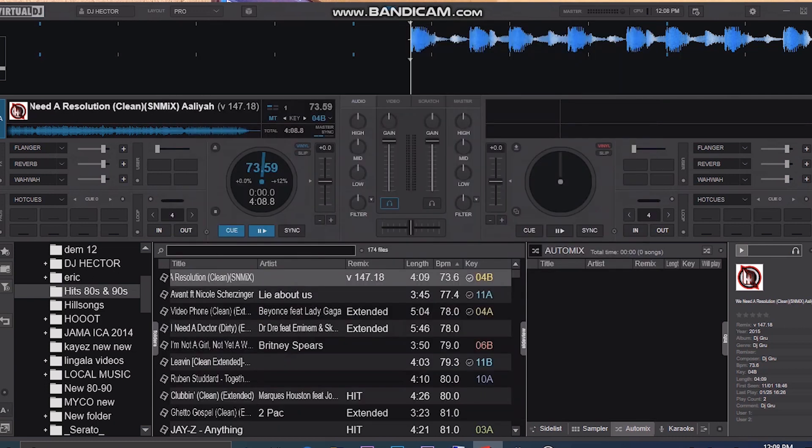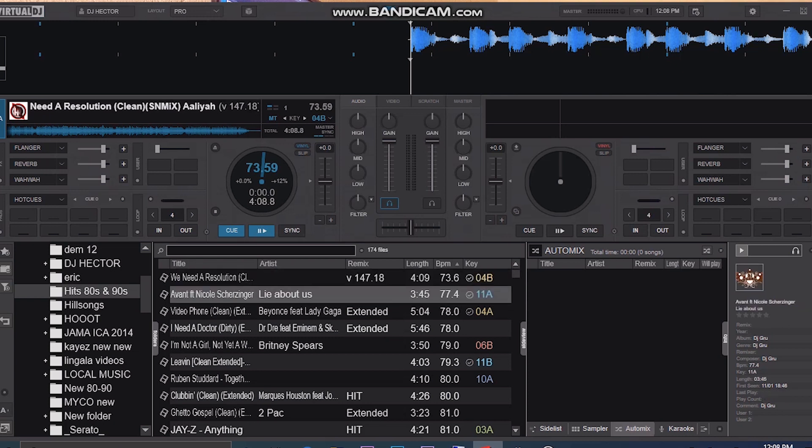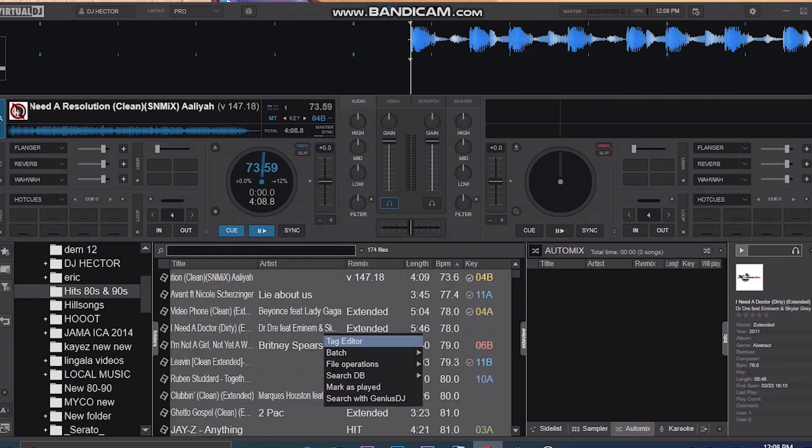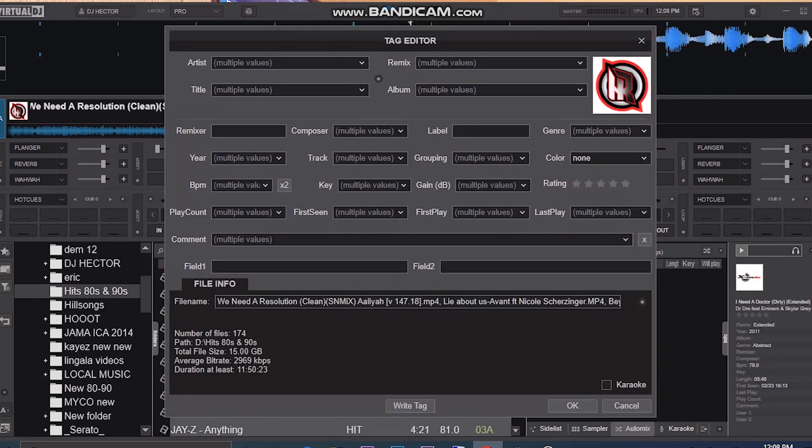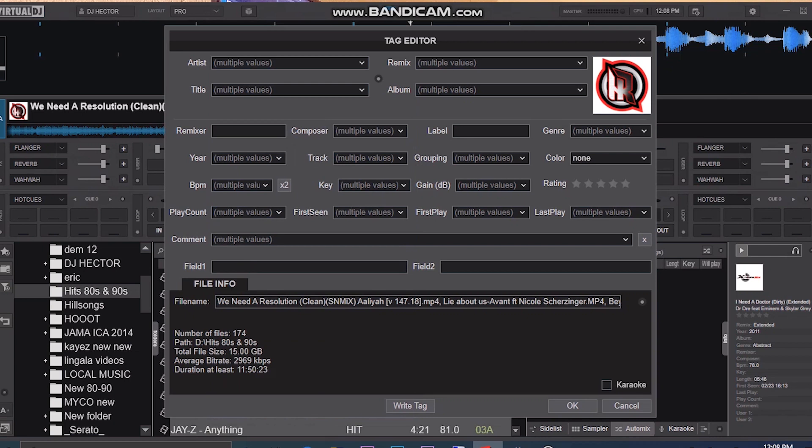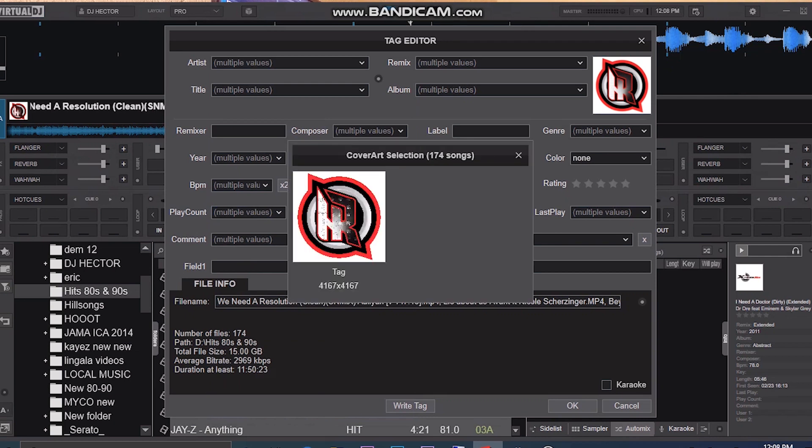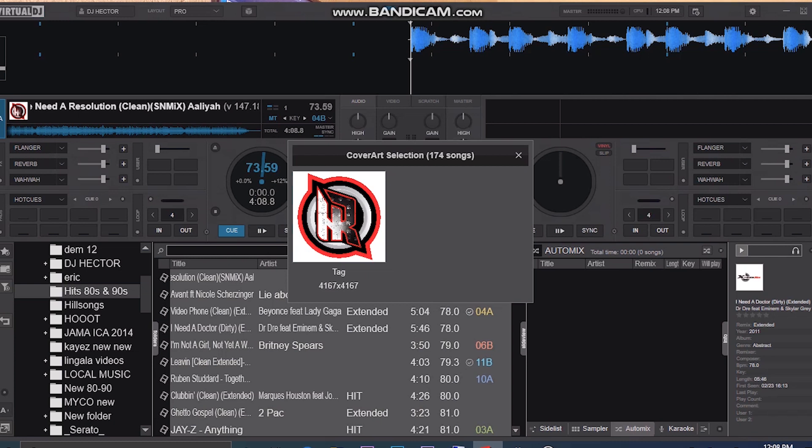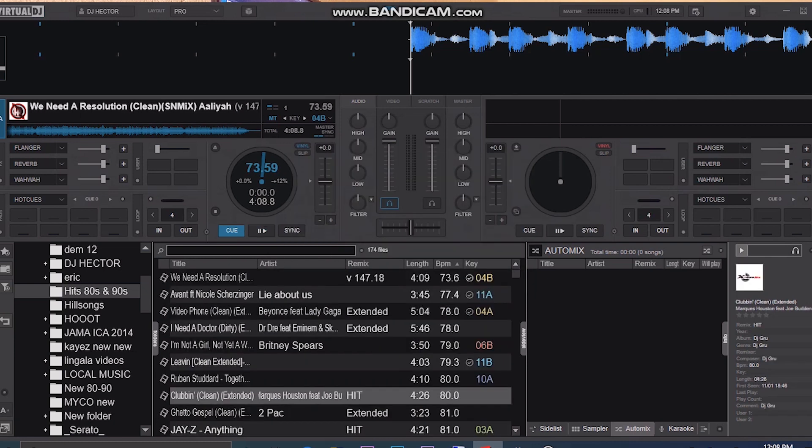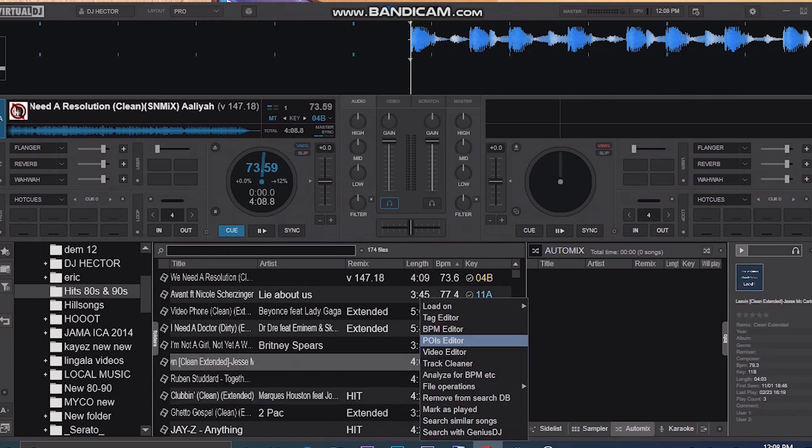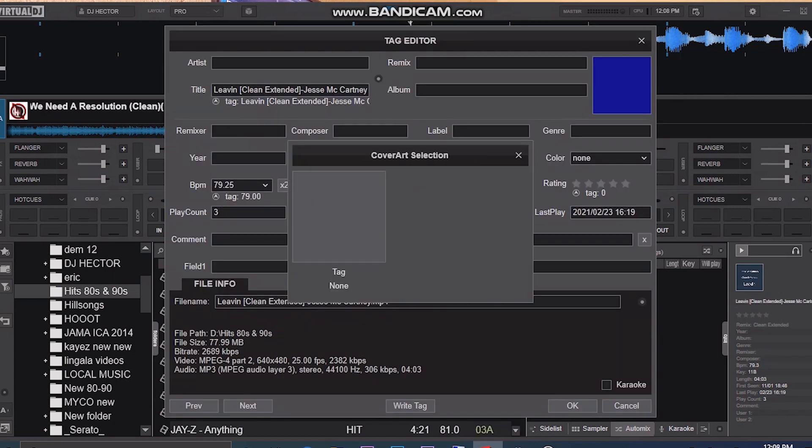You go to the next track, the next one. You can also select them and make sure you add multiple cover arts as you want. Then you click the tag editor.